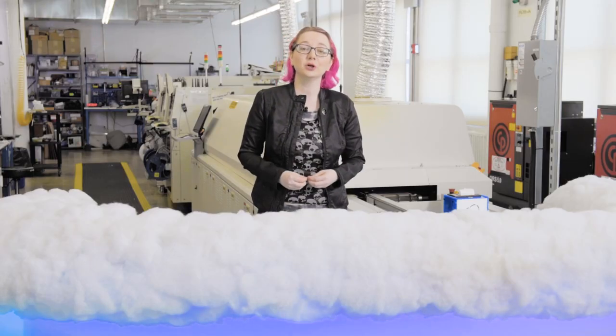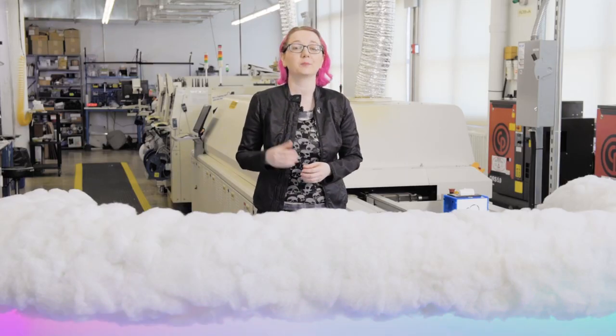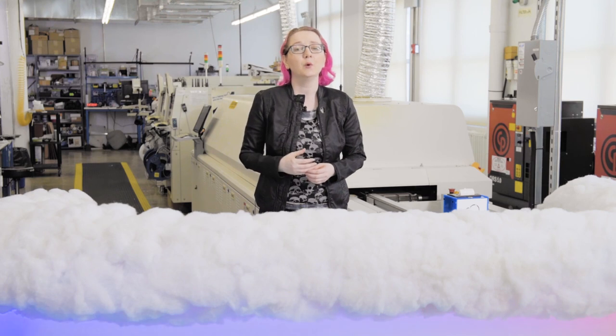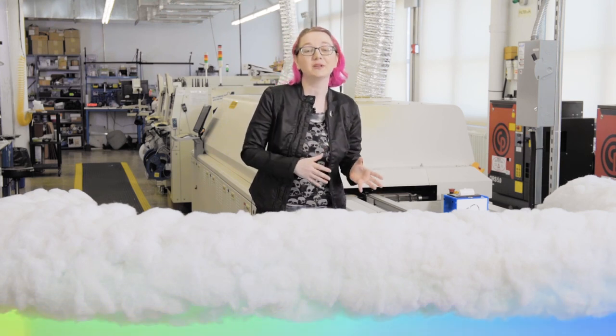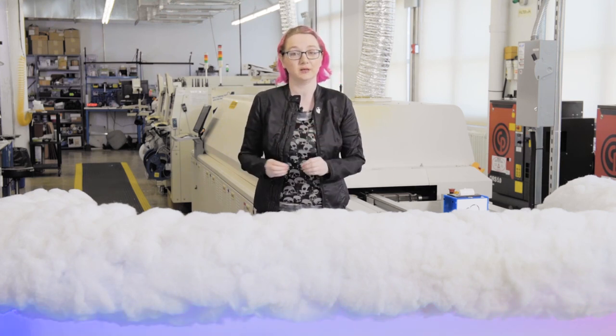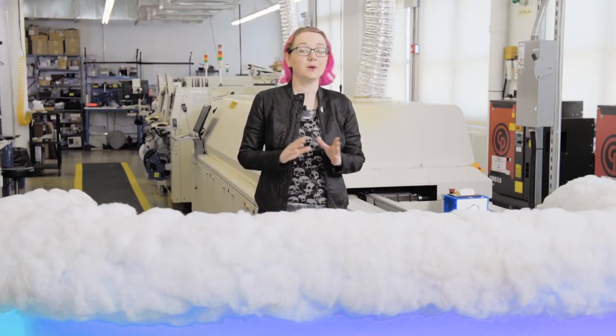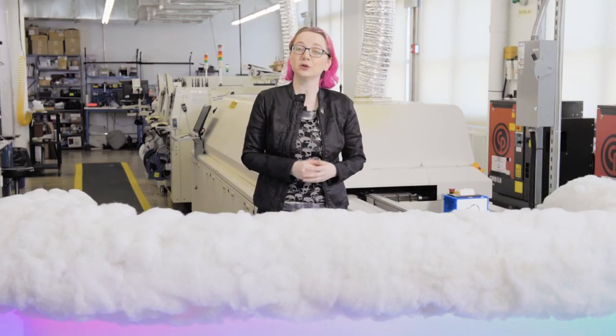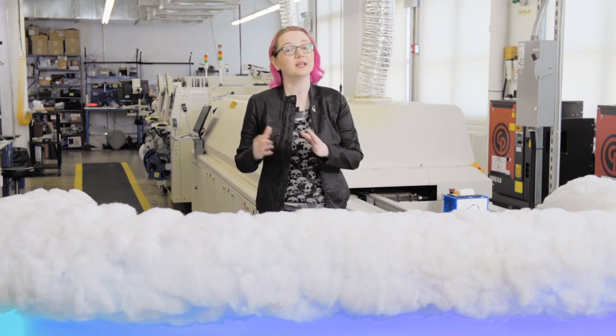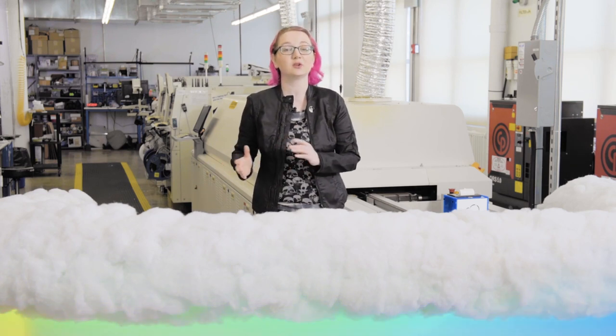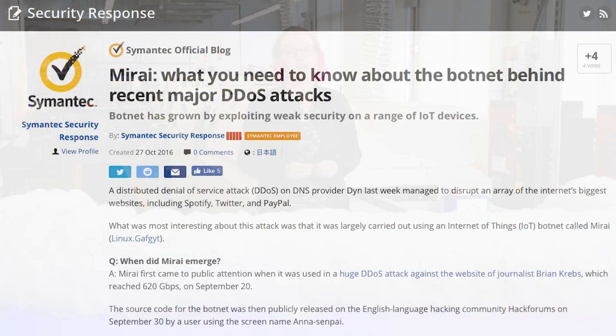As an engineer, you're probably used to that pressure to get a product to market, which means selling features often get more attention than security. With more and more of these connected devices being rushed to market, they've become a lucrative target. The 2016 Mirai botnet attack used unsecured CCTV cameras that were connected to the Internet to launch a crippling denial-of-service attack.